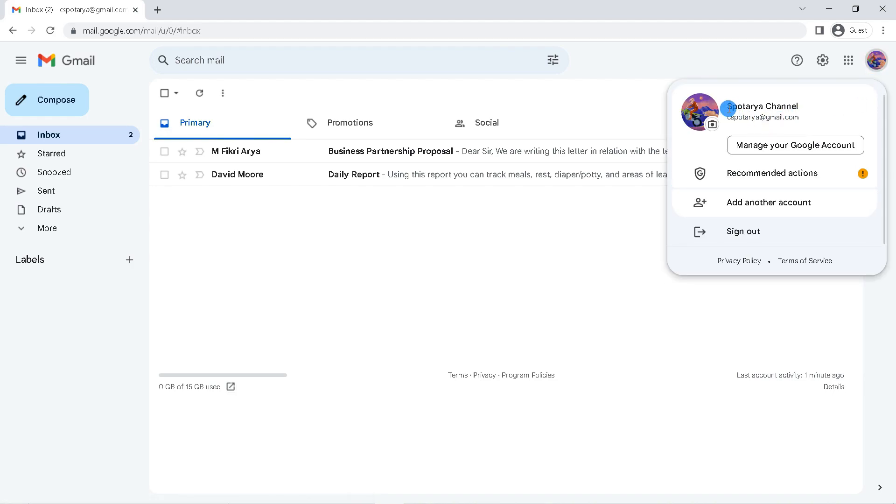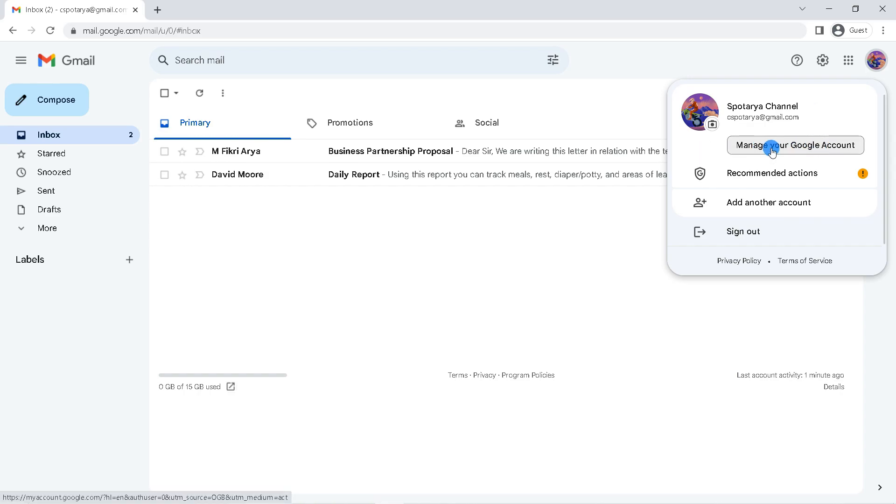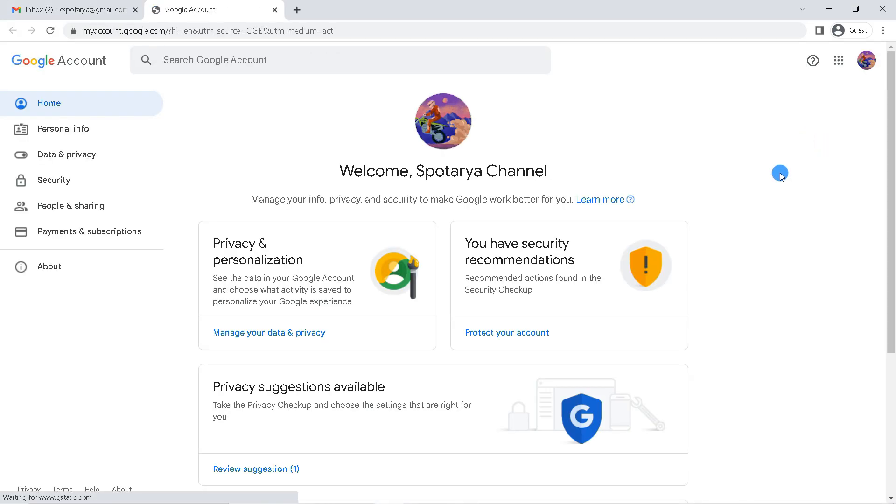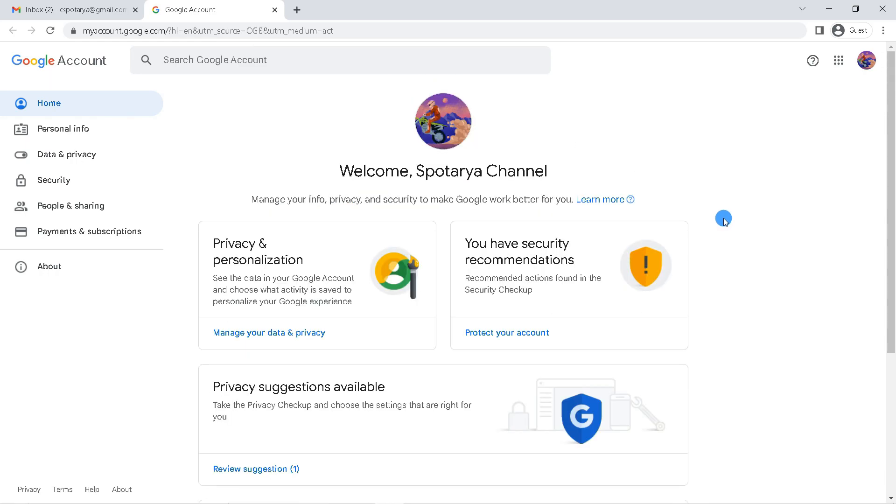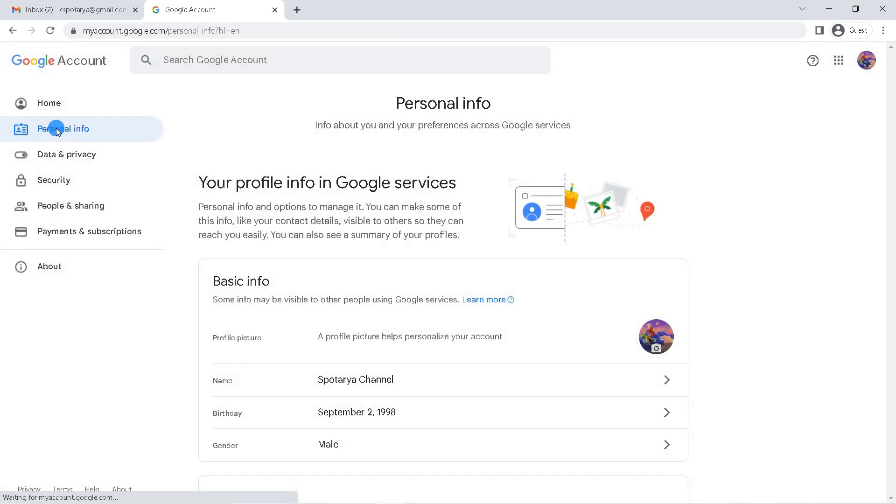This is your Gmail account, if you want to add a recovery number, click manage your Google account. Then you will be directed to Google or Gmail account management. Here click personal info.